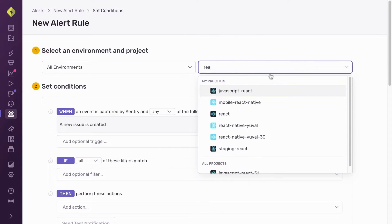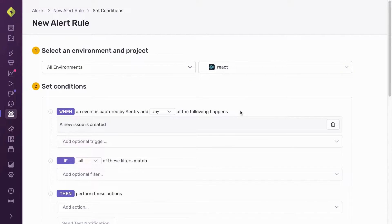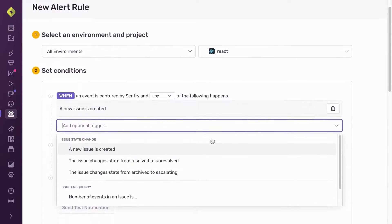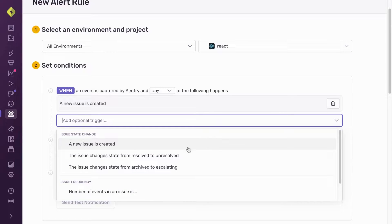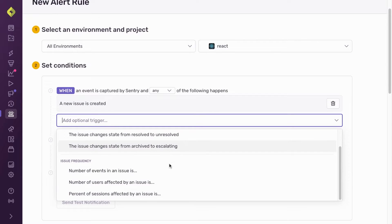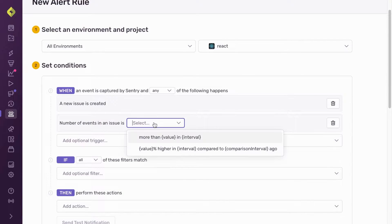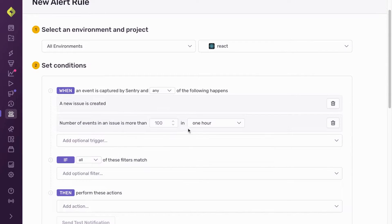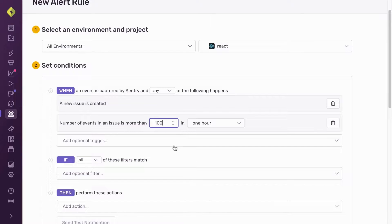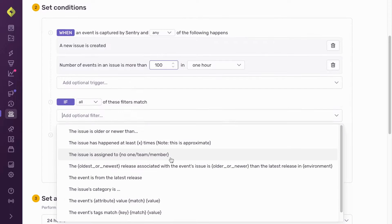After selecting the environment and project I want to trigger the alert for, I set a threshold for how many events and over what time period the new issue has to receive them to trigger the alert.